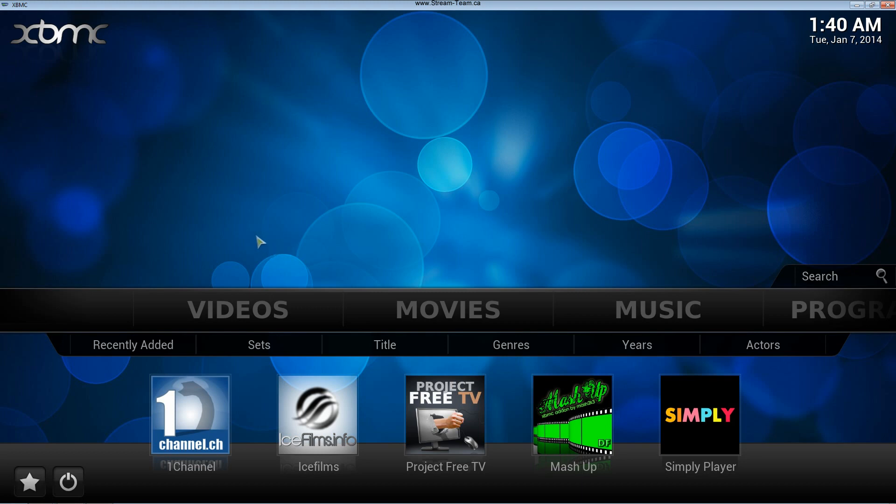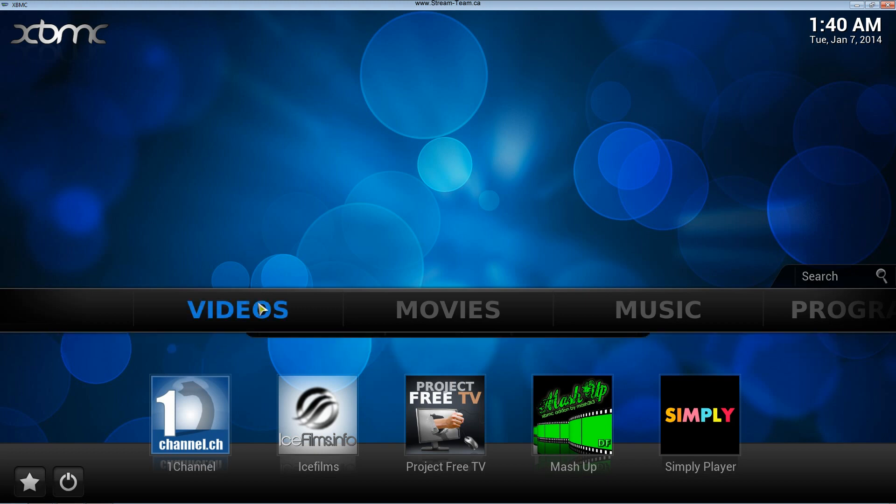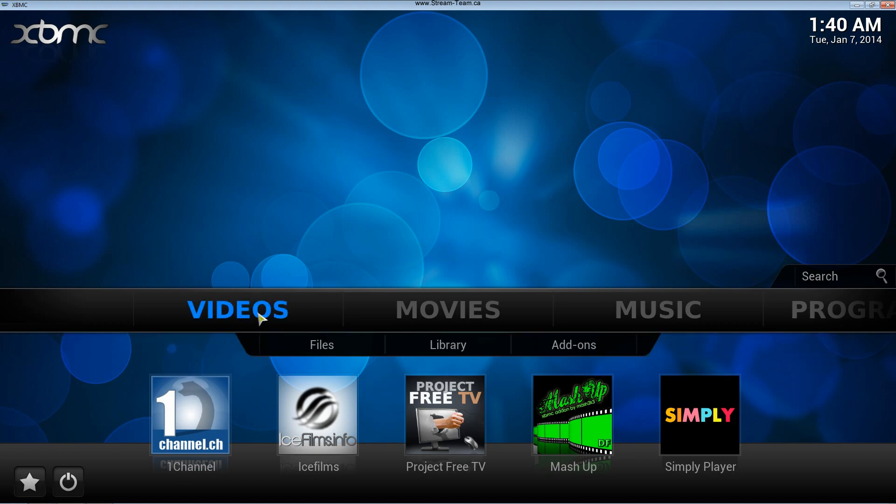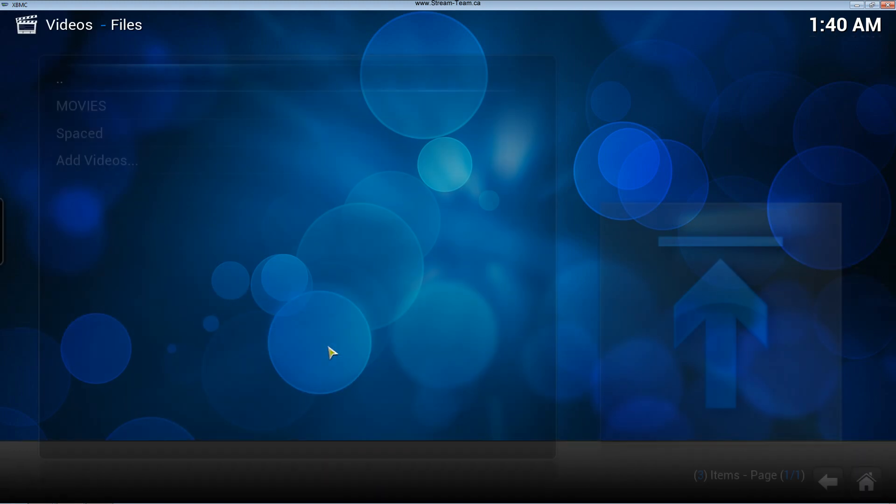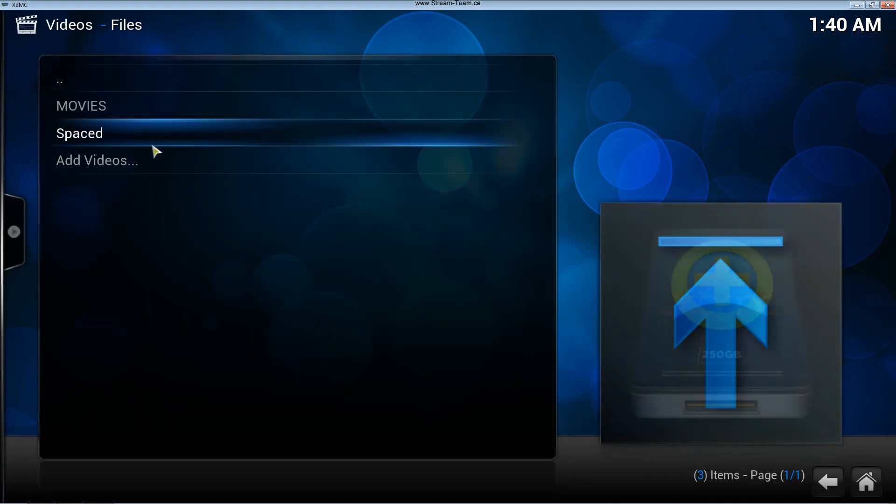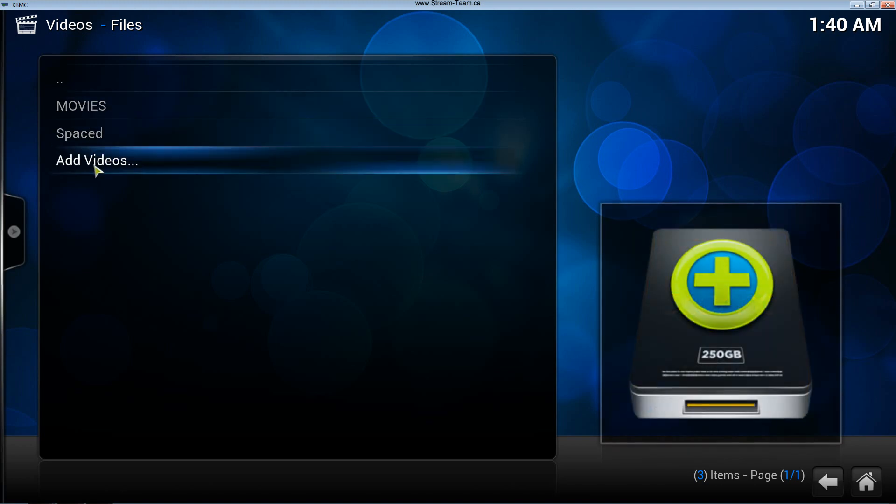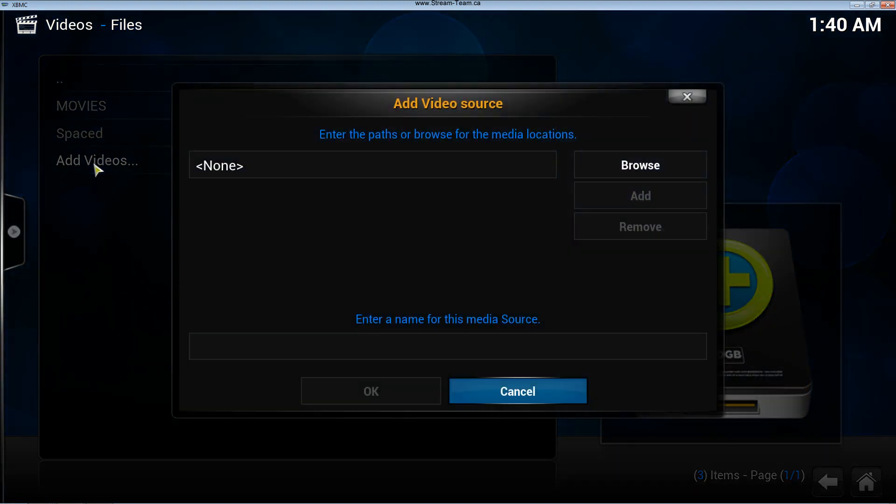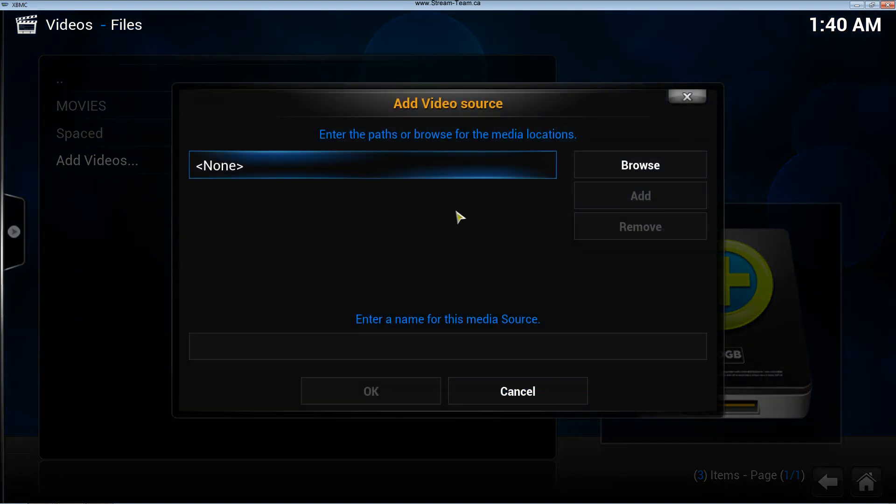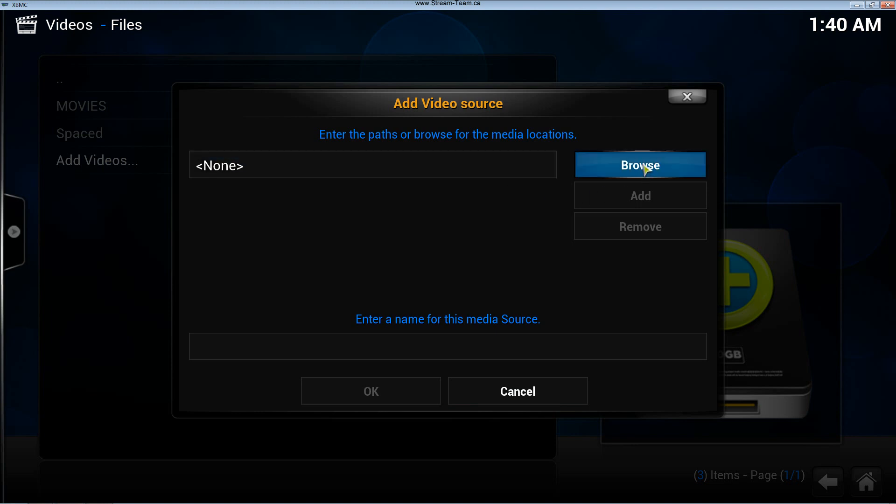In this case I'm going to access my network drive. So I'm going to go to videos, files, and down here I'm going to add videos. Now it's going to ask me to find my videos. I'm going to browse.